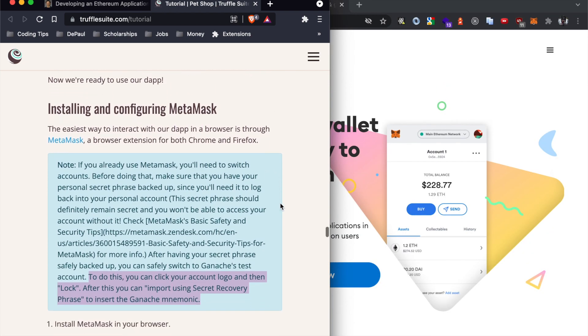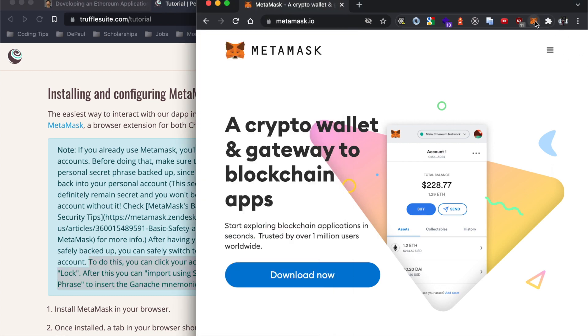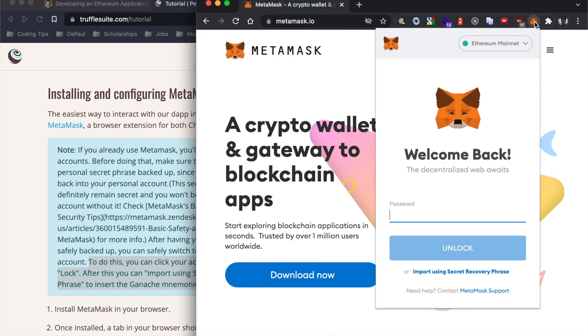Now we're going to interact with the dapp in the browser. With MetaMask, I'm sure we all have MetaMask accounts by now, so we're going to need to switch accounts. In order to do that, if you're already logged in, just click lock so that it locks up your account and then it should take you back to the regular home screen.